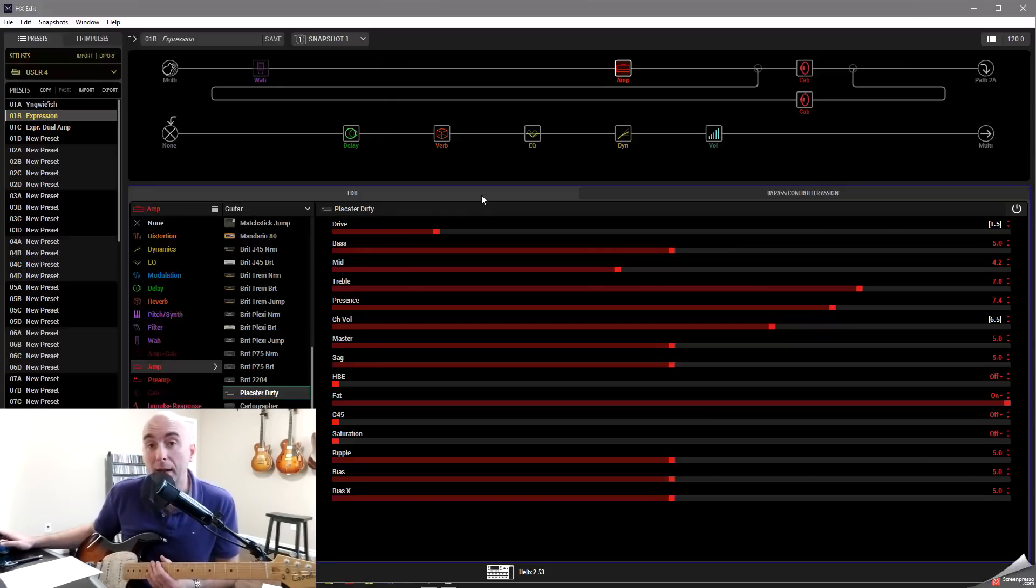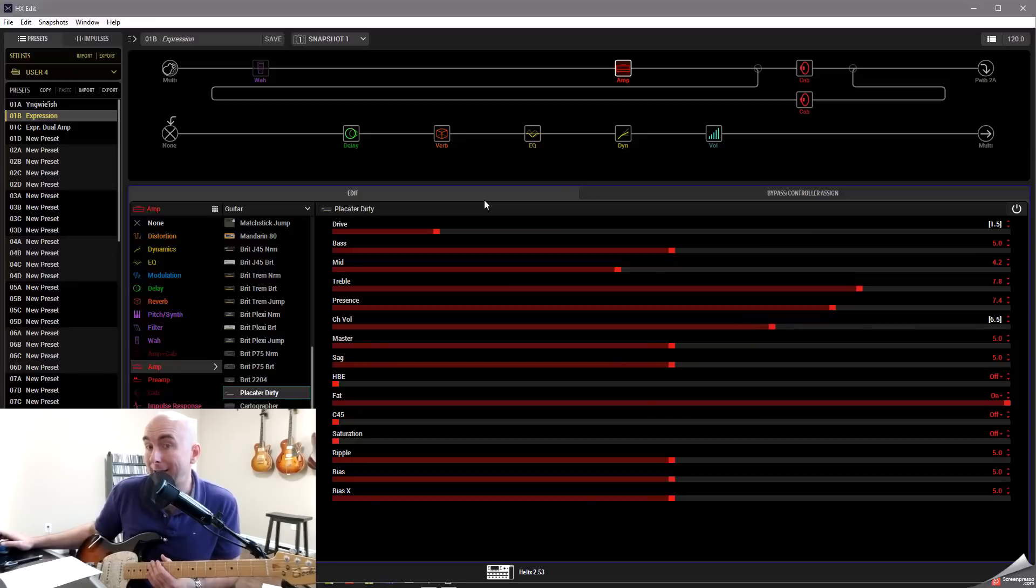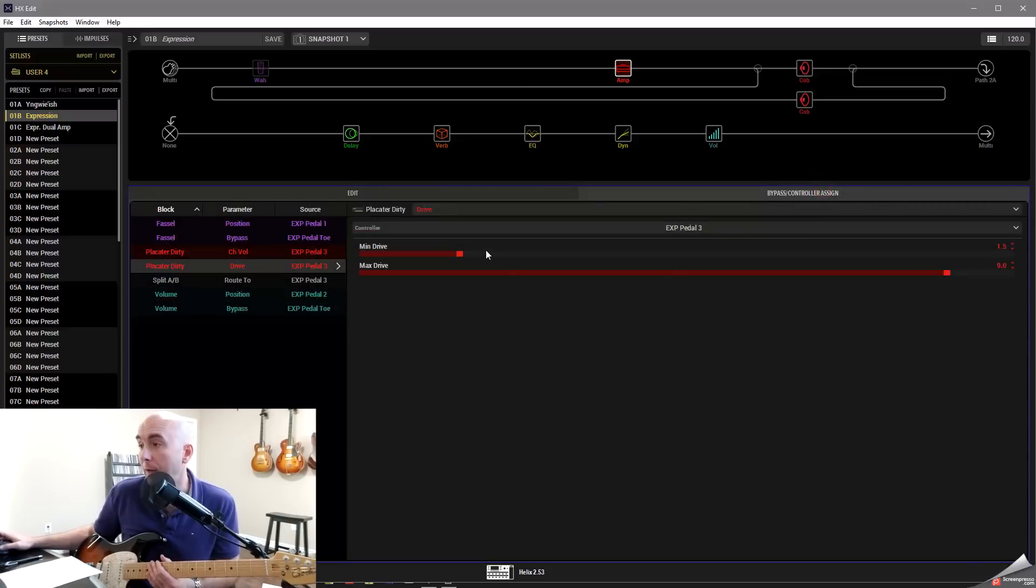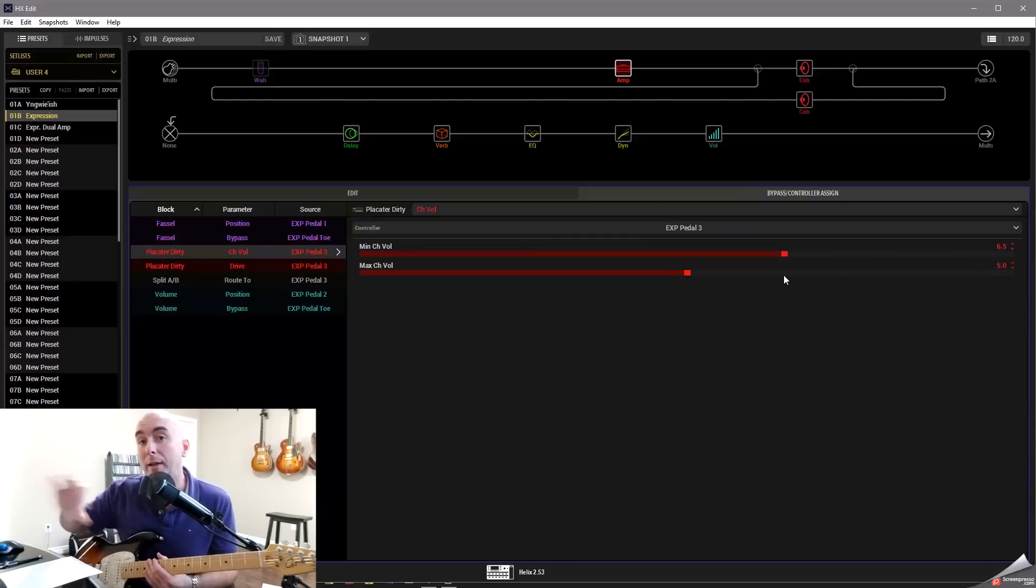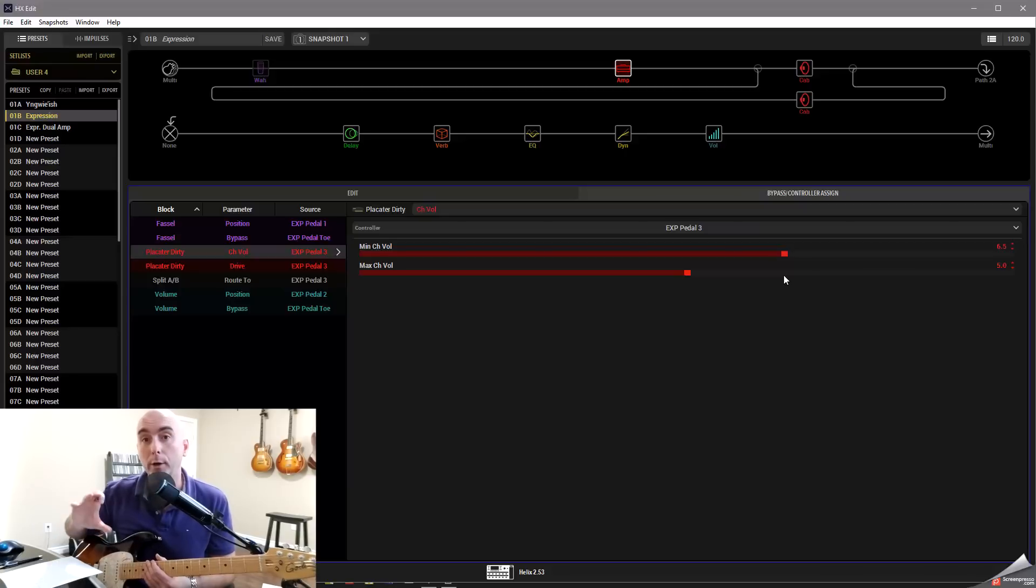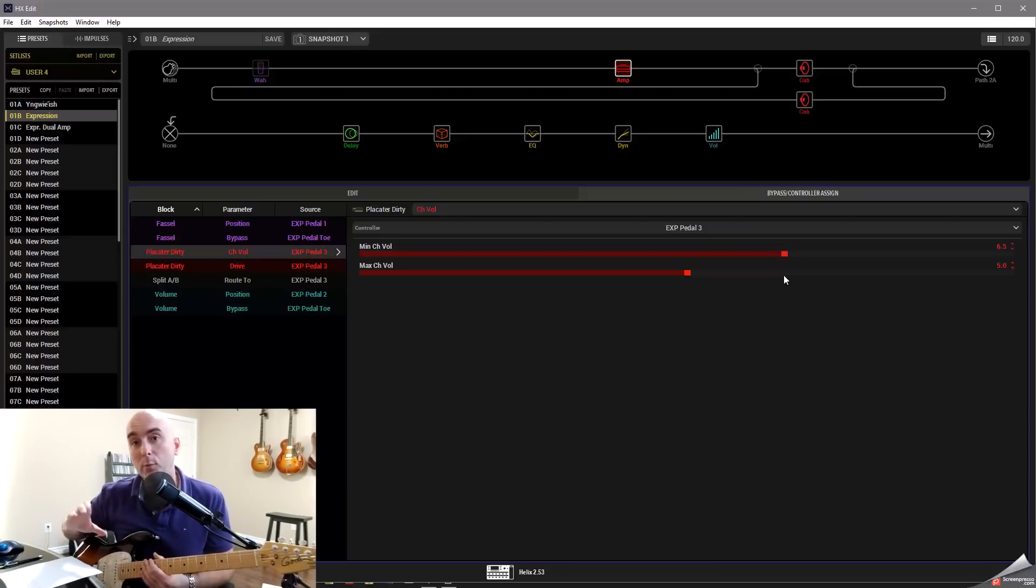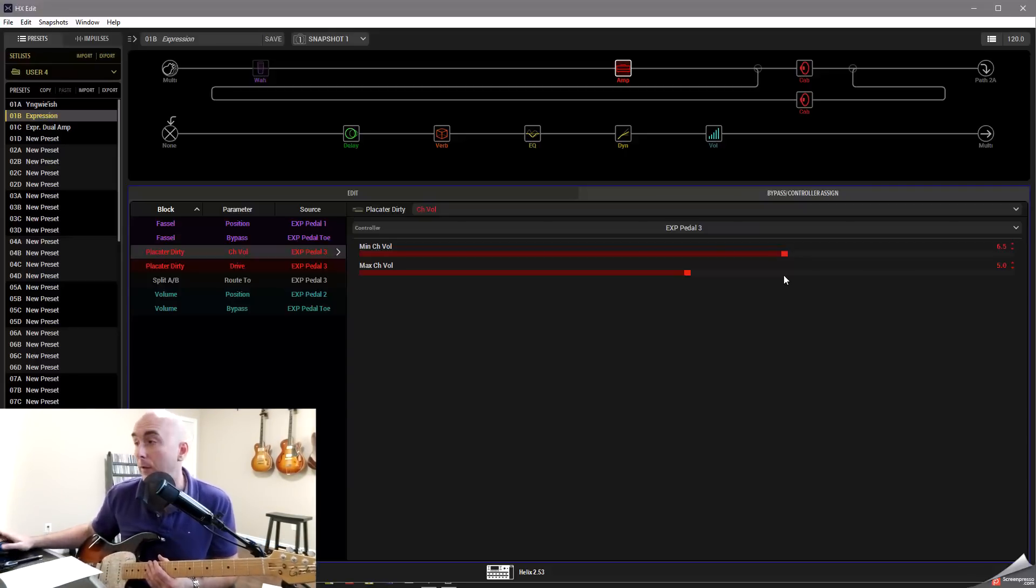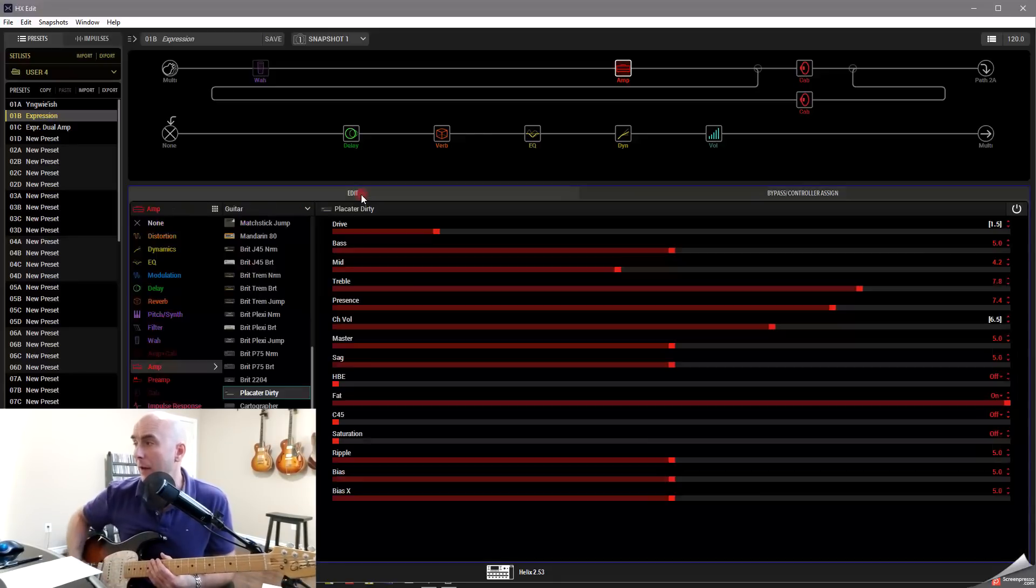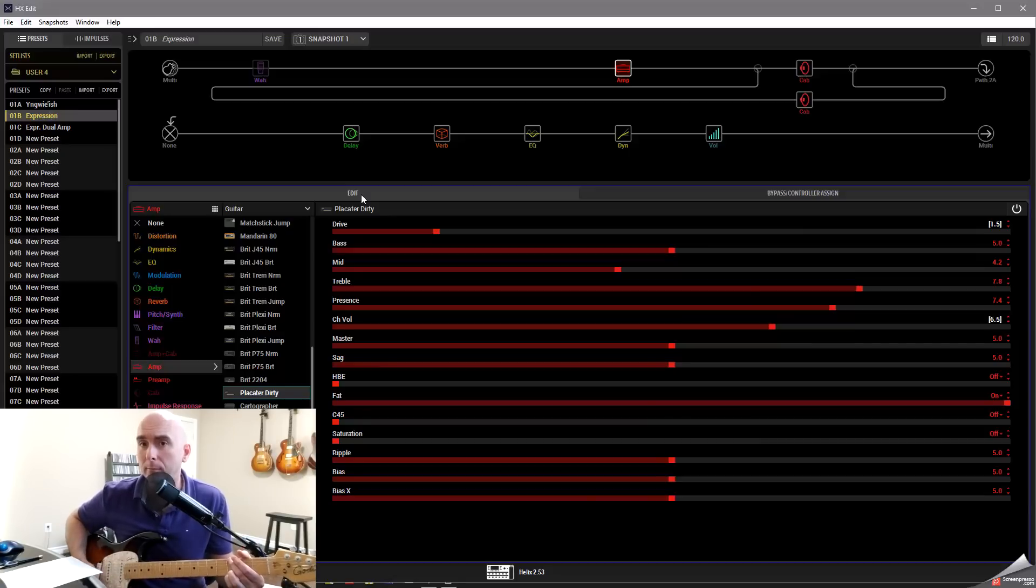So what's going to happen now is as I move to my heel position, you're going to notice that the drive goes down. But the channel volume goes up in reverse because I've set it as such here with my channel volume being set in the minimum position to go higher and the maximum to go lower. So we can set this to almost be in reverse order compared to other parameters. Some can be going up. Some can be going down. And that's a great thing that Line 6 has really given us the ability to do. So now let's see how that sounds. Here we are. A little more channel volume in my lower gain setting.